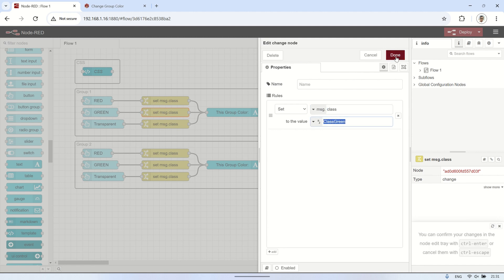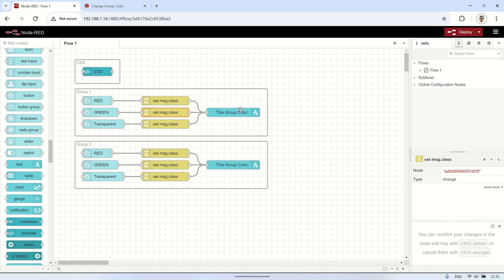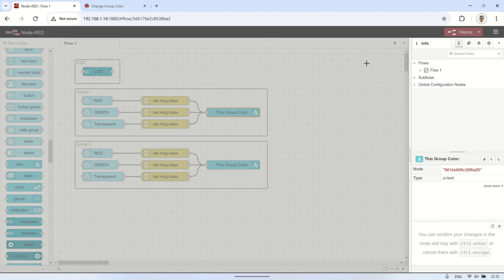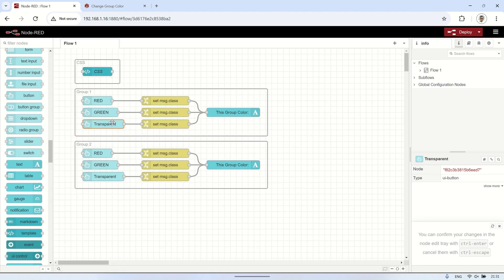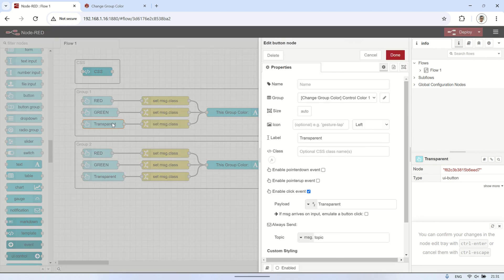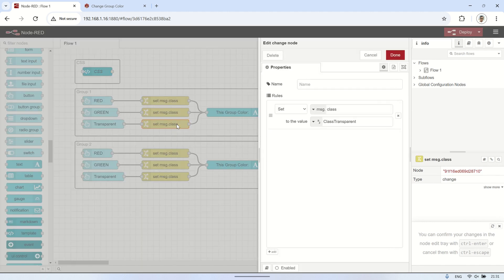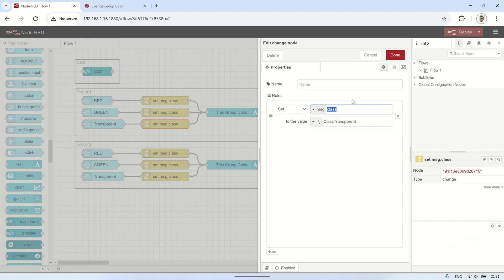The reason we connect all of them to the text node within the group is because, in the CSS, for example we're using class red. This means that if any node in that group receives a message with the class name class red, the background will be set according to the class red style in the CSS.